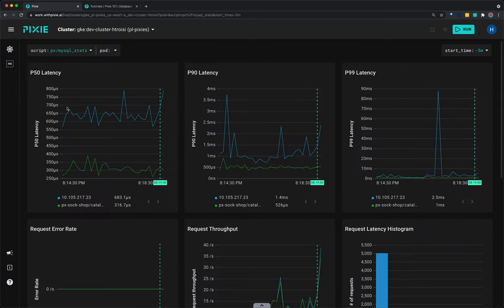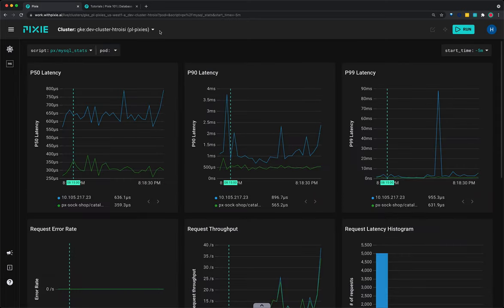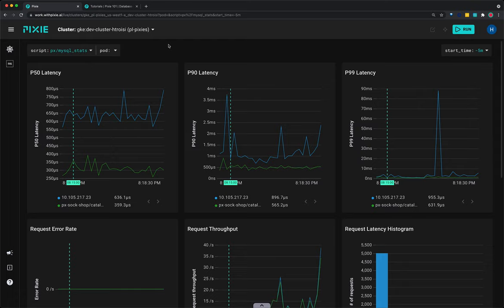This script shows latency, error, and throughput over time for all MySQL requests flowing through the cluster. Pixie can capture requests with only one endpoint in the cluster.